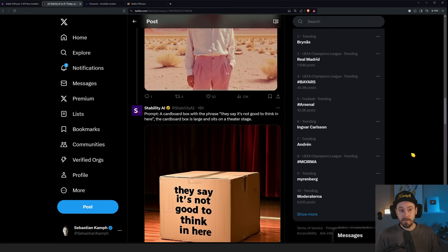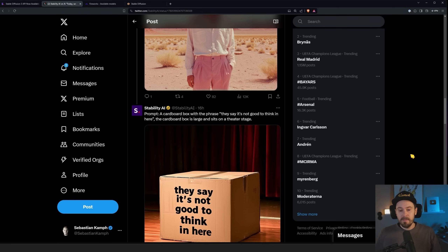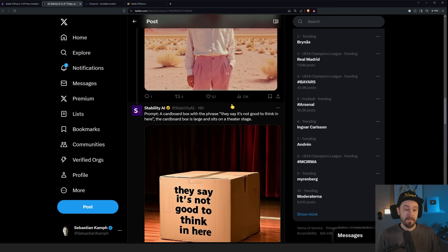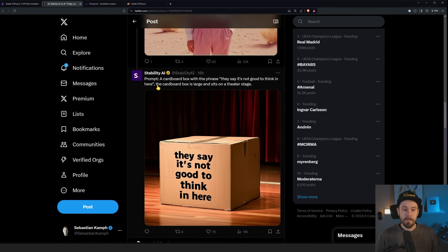Compared to when the new DALL-E was released, you could have this character here, this character there, holding this, being in this background and this setting. Stable Diffusion 3 is actually doing sort of the same thing. This example is a cardboard box with a face — it says 'It's not good to think in here,' which is a quite long sentence with shorter words. The cardboard box is large and sits on a theater stage. I think it's pretty good.